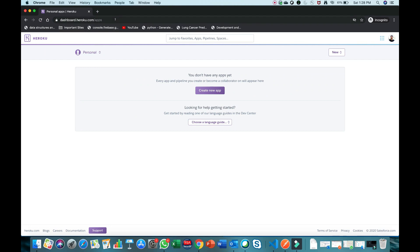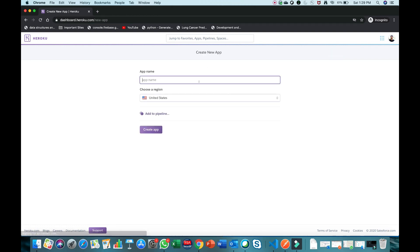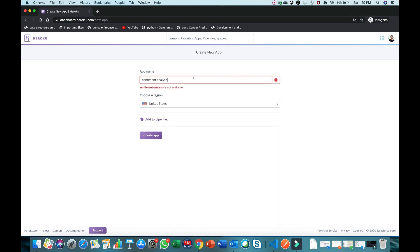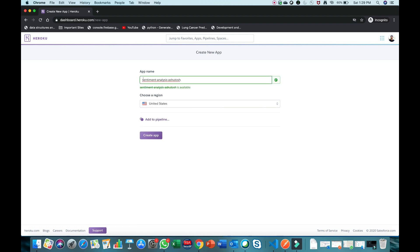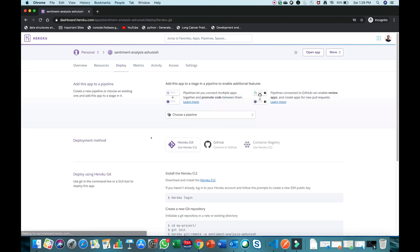First, go to Heroku.com. If you haven't already registered, sign up for free — it won't ask for credit card or debit card details. Then you can create a new application. I'm giving the name 'sentiment-analysis-ashutosh' since 'sentiment-analysis' alone wasn't available. Creating the app is very easy because Heroku gives you the commands to deploy your application.